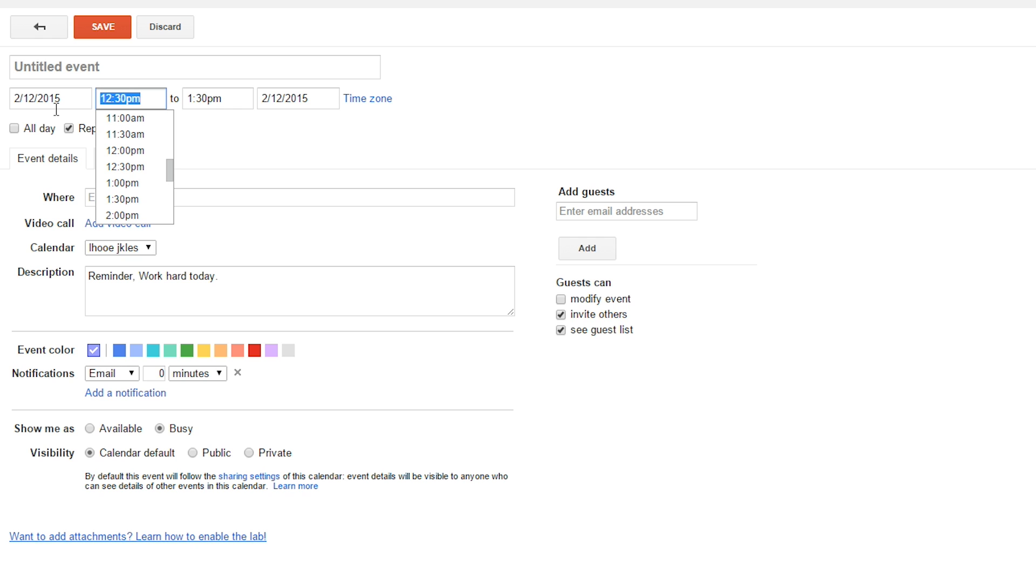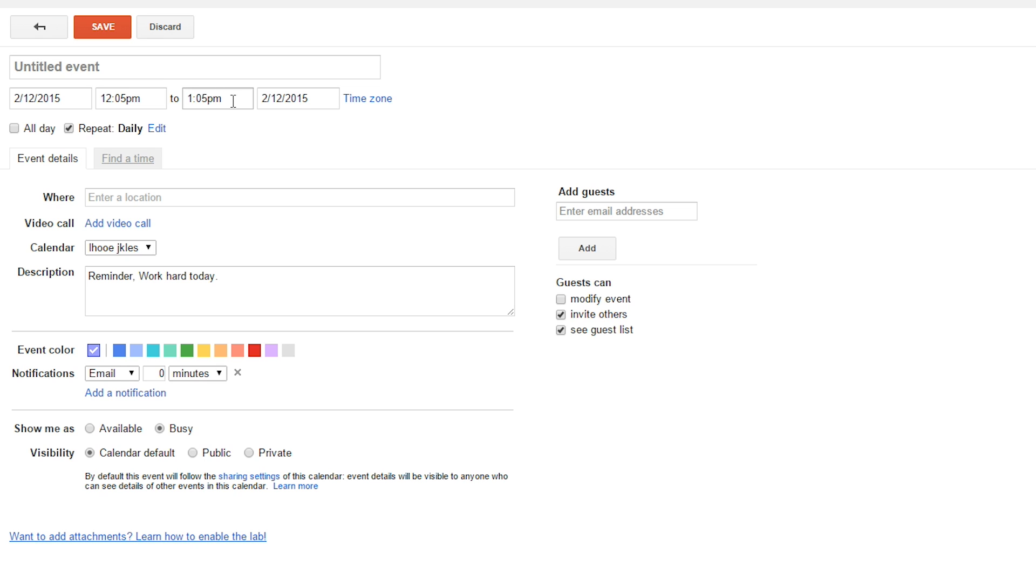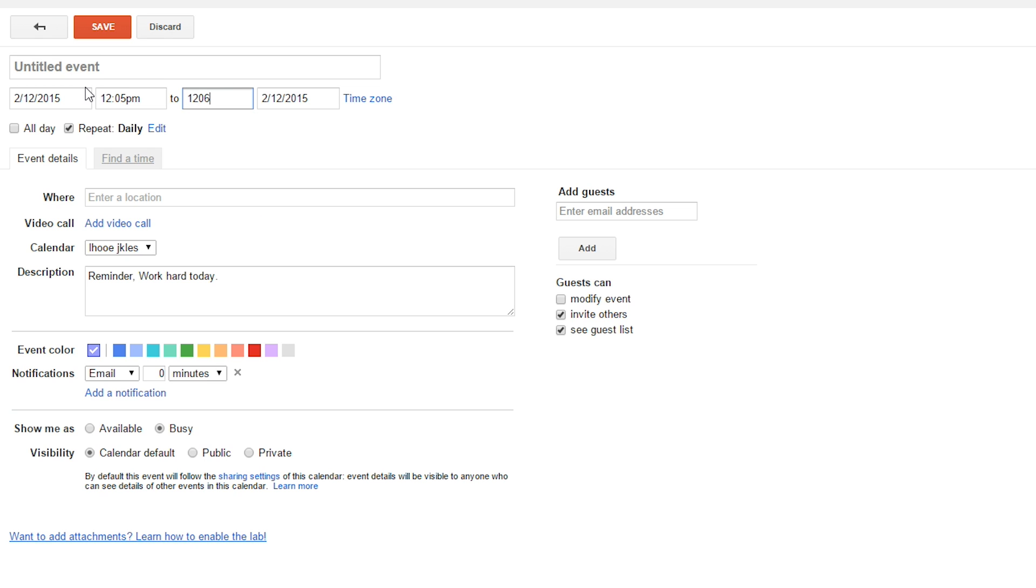So, now, we can set it. Let's say 1205 to 1206. So, it's just really short and it won't take up a lot of space on your Google Calendar, because that's kind of annoying if it's a really long event. So, just make something short, doesn't really matter what color you choose.